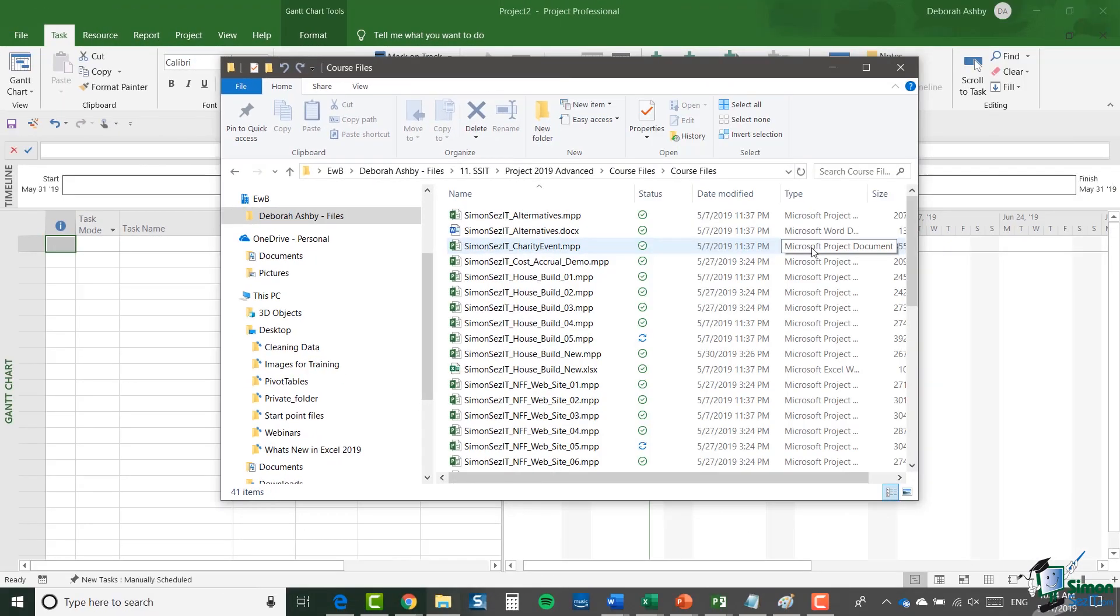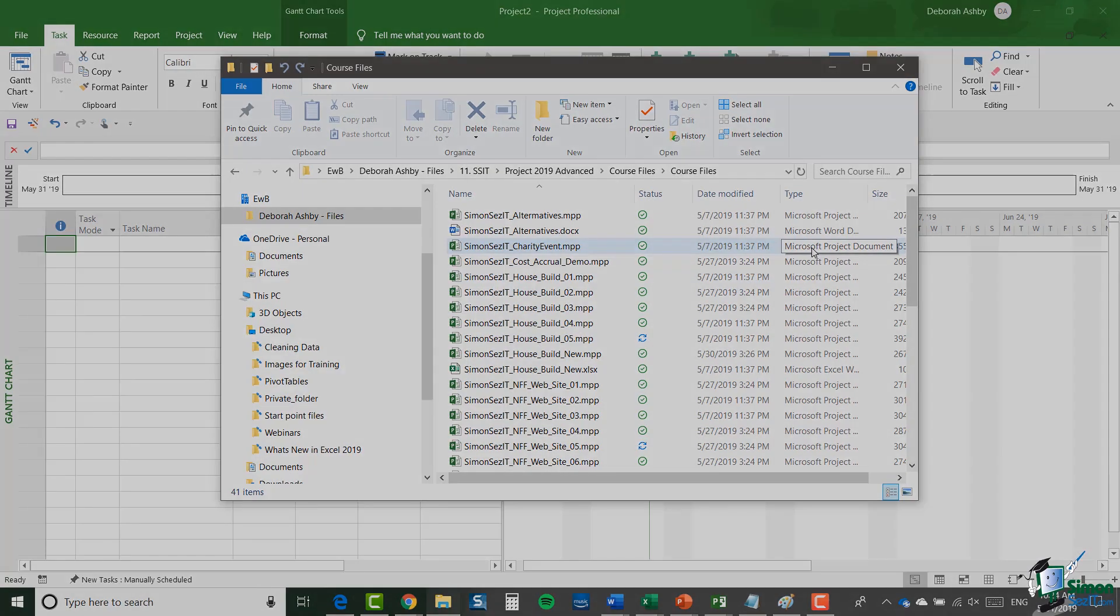That's it for this section. In the next section, I'm going to talk a little bit about the structure of the course and the material that is supplied with the course. And then after that, we'll be able to get started with Project 2019 Advanced. Please join me in the next one.